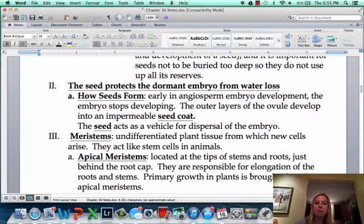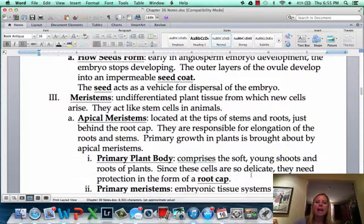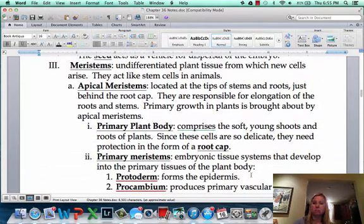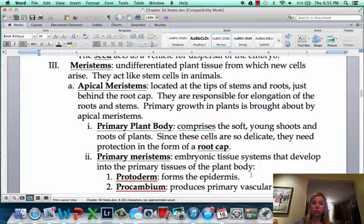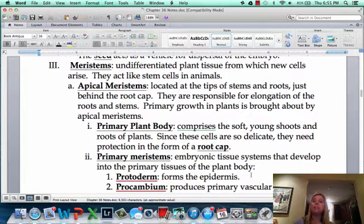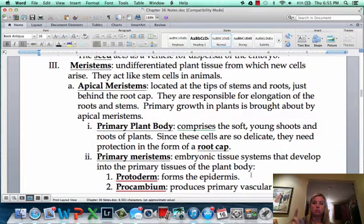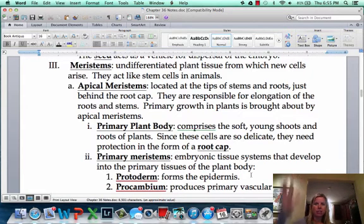The seed coat will form, and you're going to have what's called meristem tissue. Meristem tissue is like stem cells but for plants — they haven't been told what they're going to be. The first type is an apical meristem, which is at the apex of the plant, at the tips of the shoots and the tips of the roots. Primary growth, which is just elongation, happens at the apical meristems.